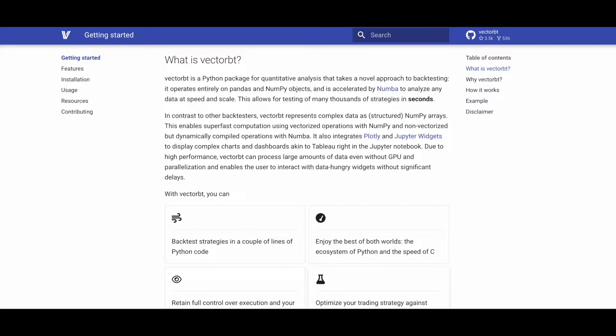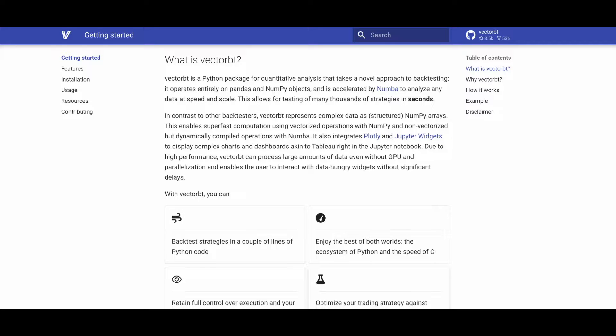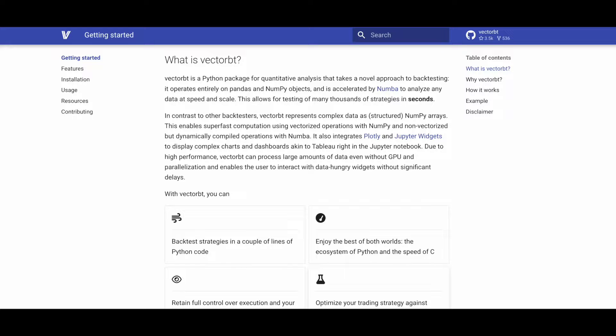Unlike other backtesters, VectorBT represents complex data as structured NumPy arrays, facilitating fast computation through vectorized operations with NumPy and dynamically compiled operations with Numba. The package integrates Plotly and Jupyter widgets to create interactive charts and dashboards directly in the Jupyter notebook, similar to Tableau.